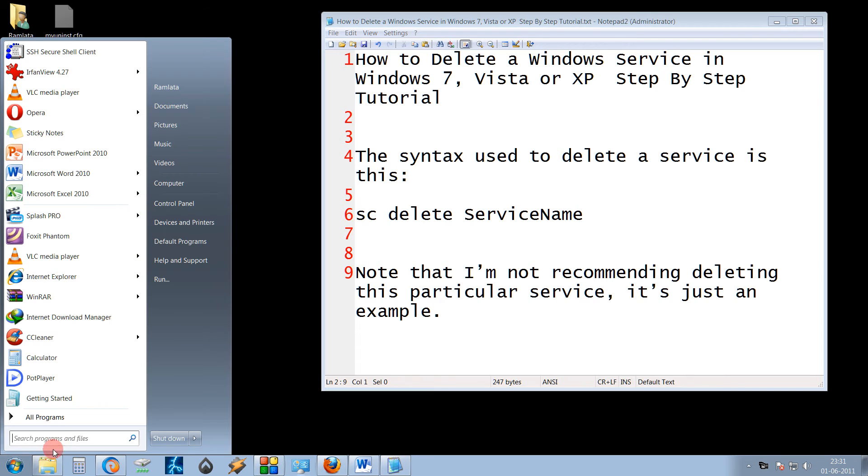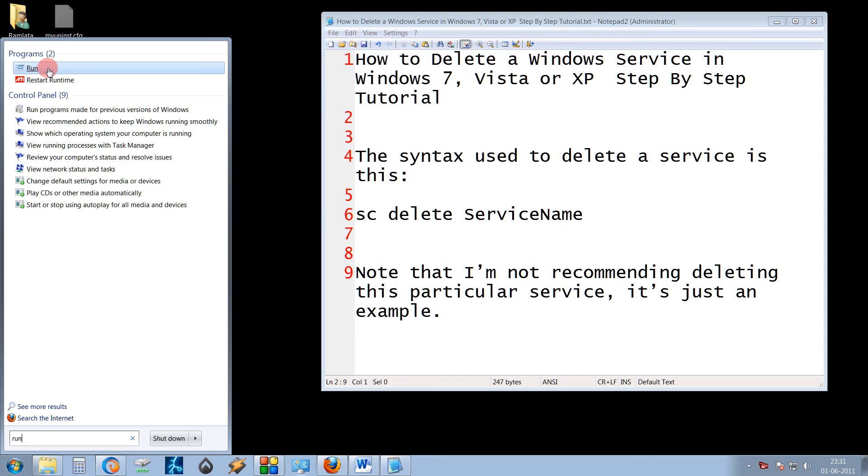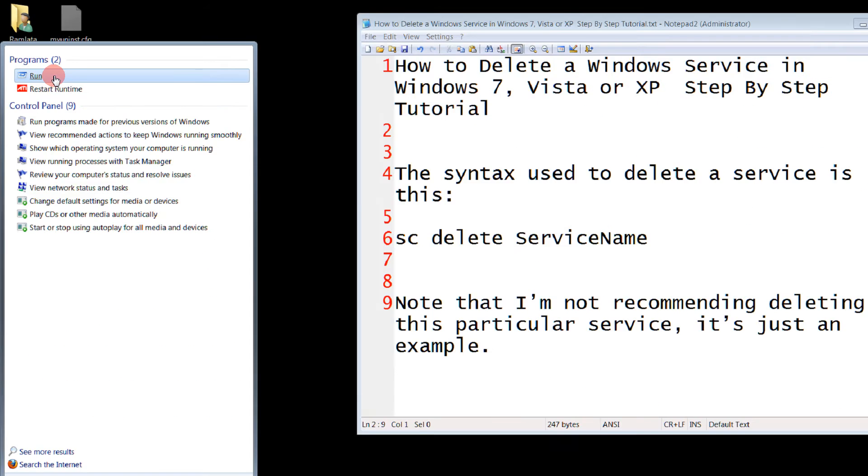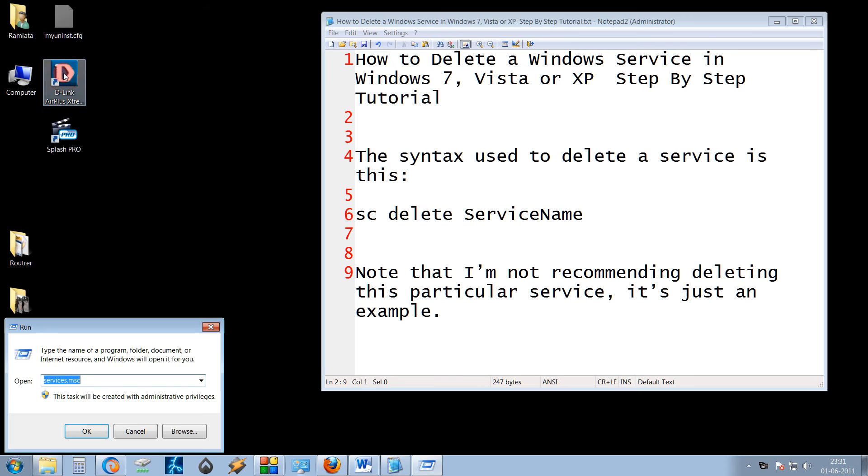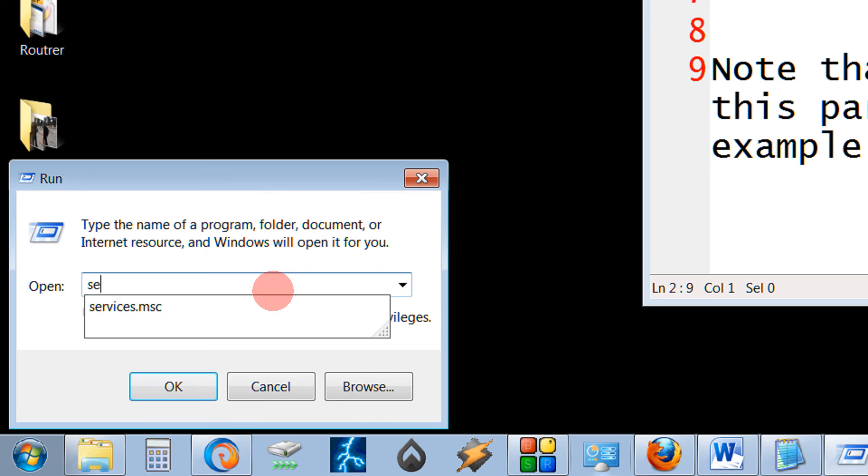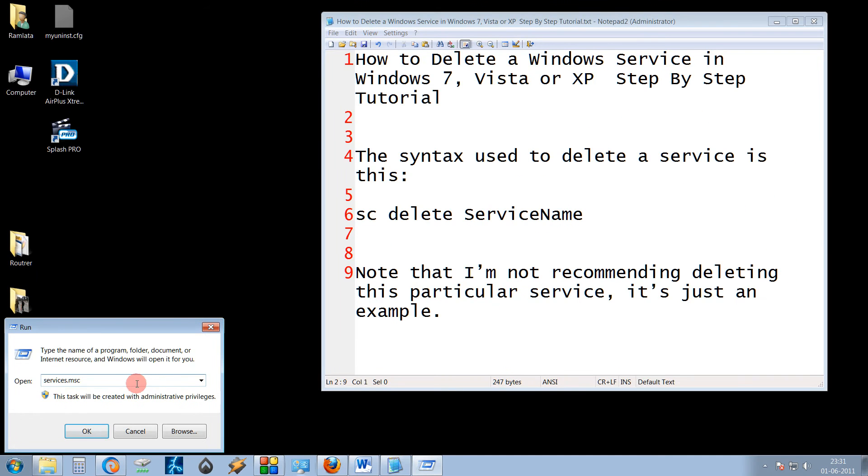First of all, come to your start menu. In the search box, type run. You will get a run command as seen here. Start the run. And now here, type services.msc and press OK.